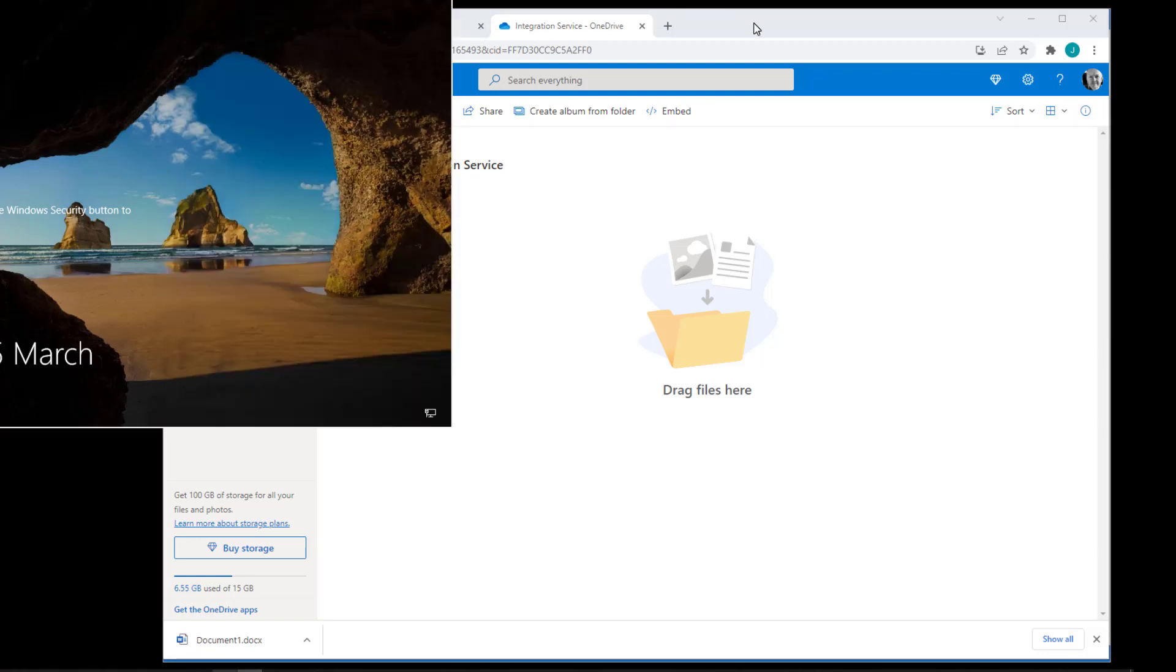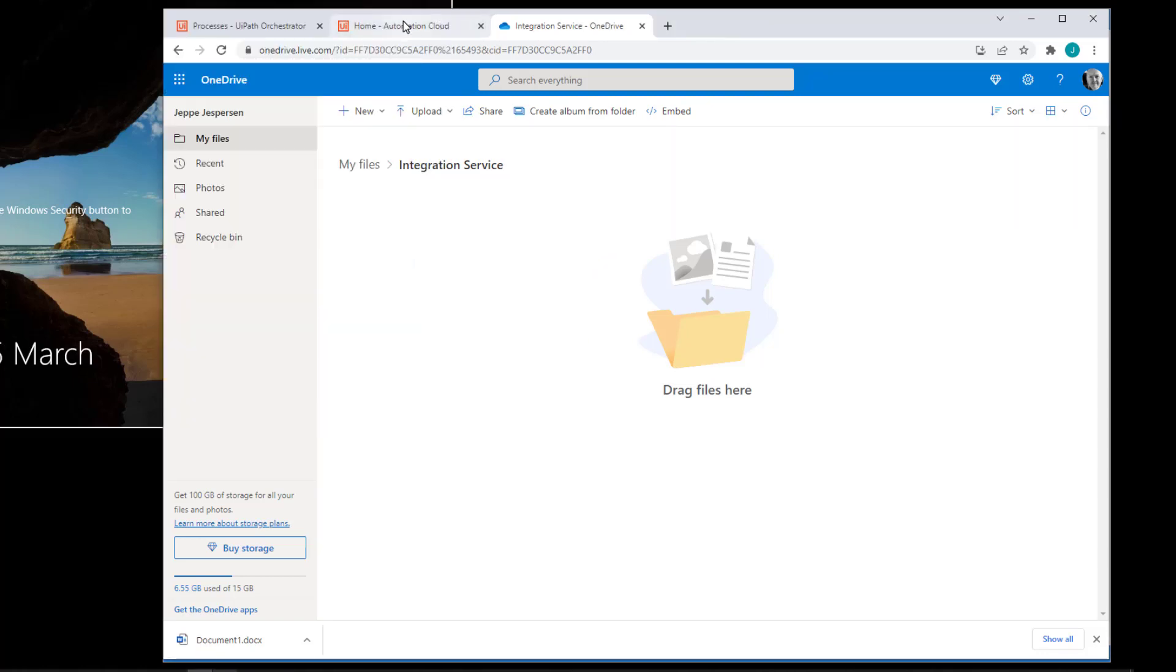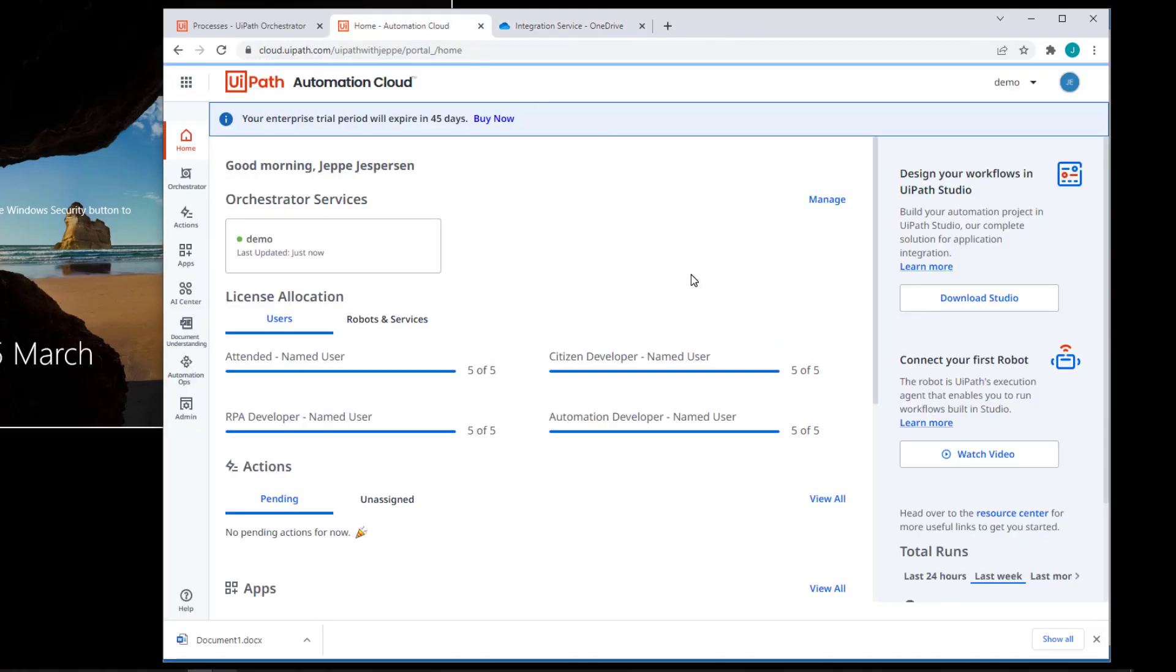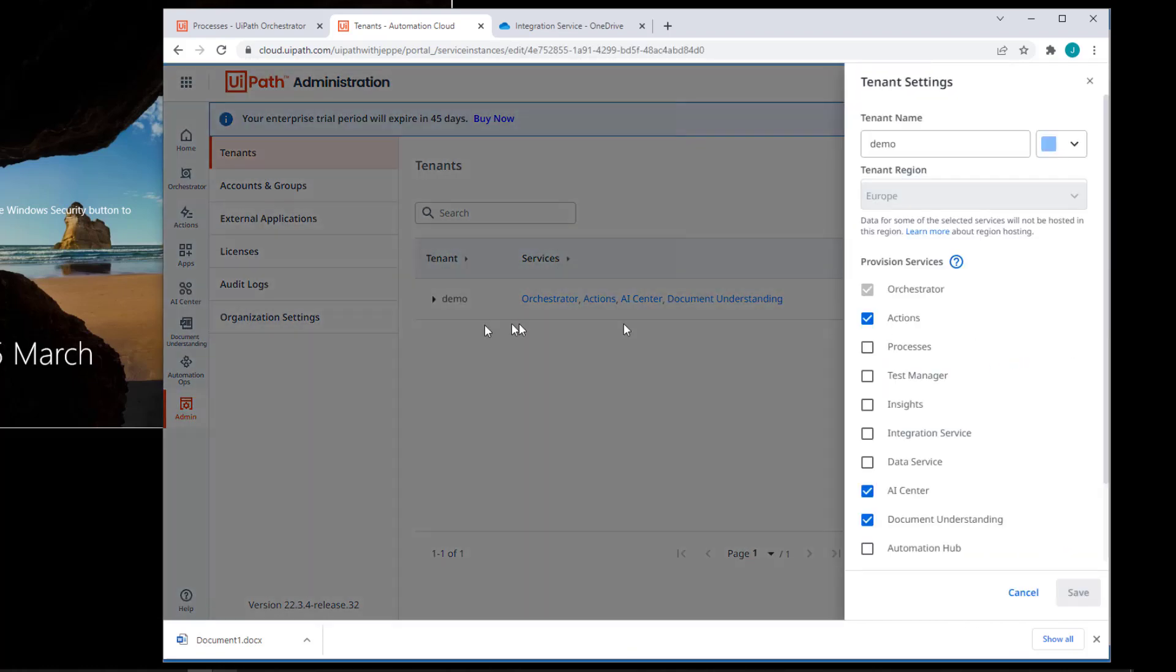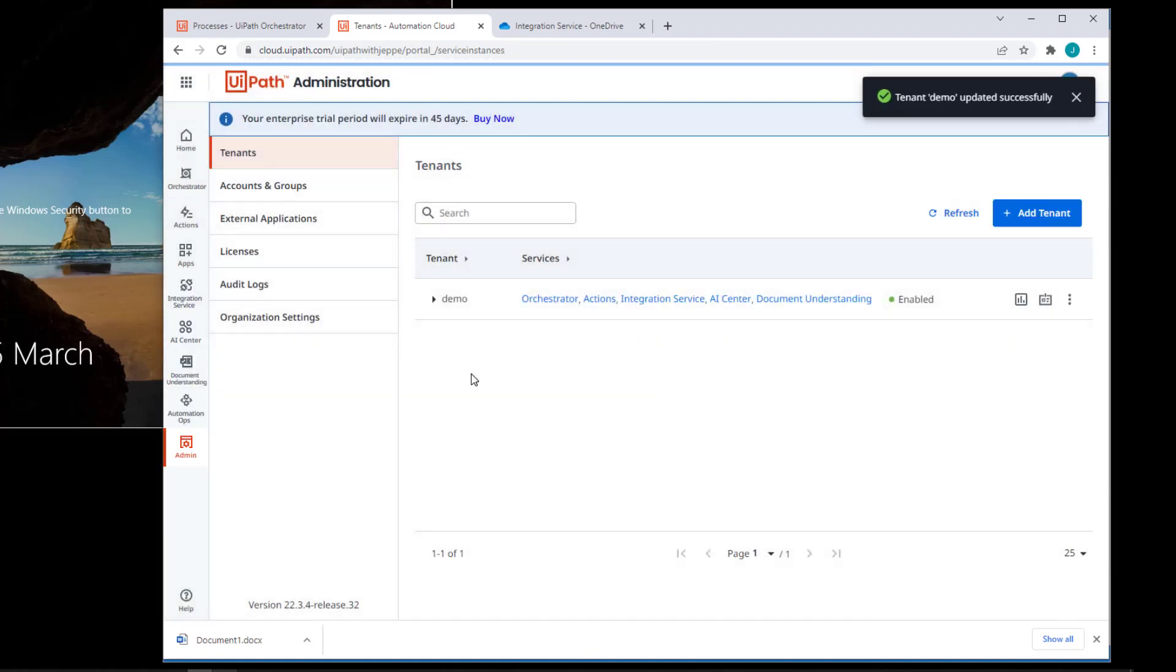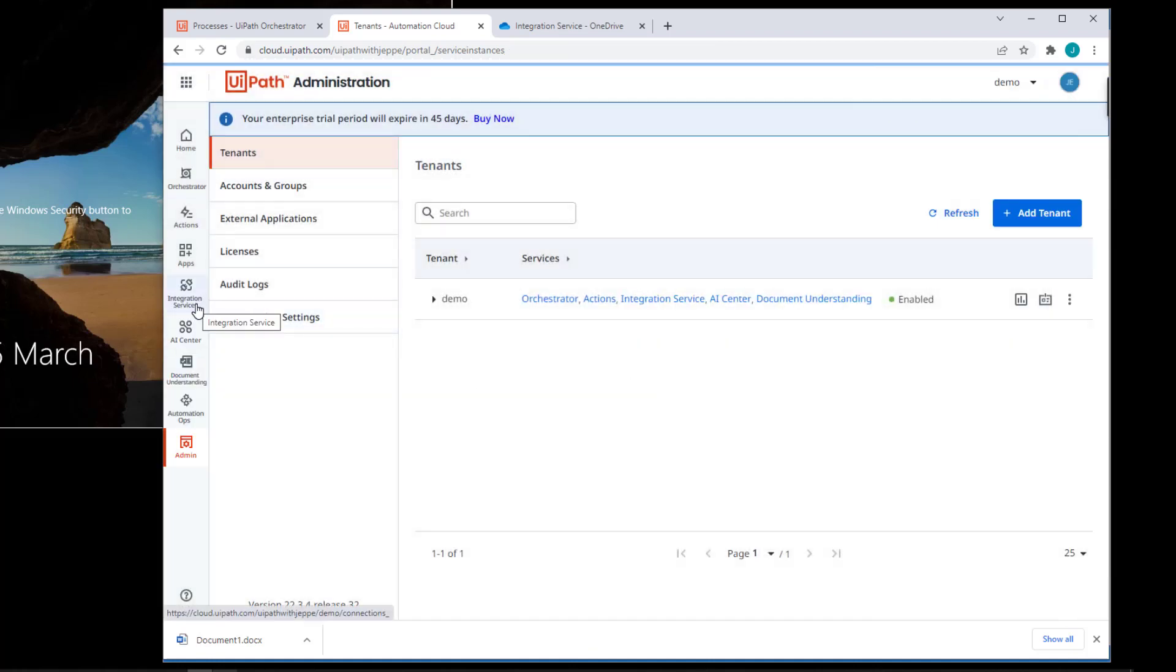So let's go and activate the integration service in my cloud platform. I go to the admin section. I select the correct tenant. I only have one. I select tenant settings. And simply put a checkmark here in the integration service option and click save. And in just a few seconds, we'll see a new icon here on the left integration service.